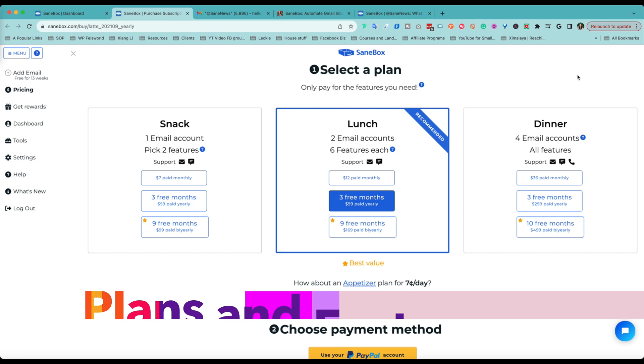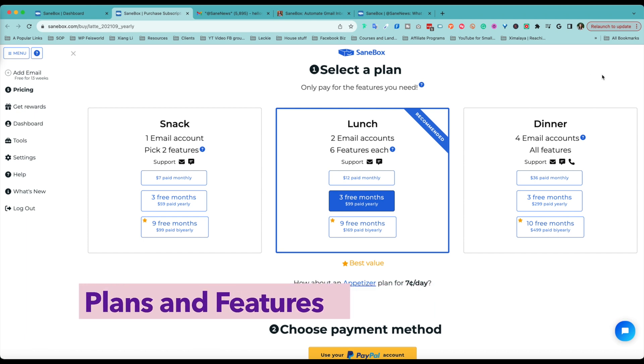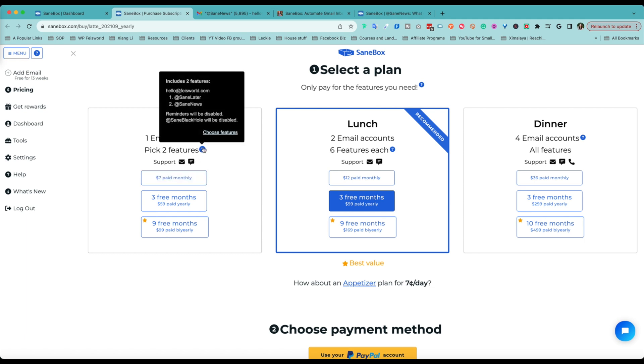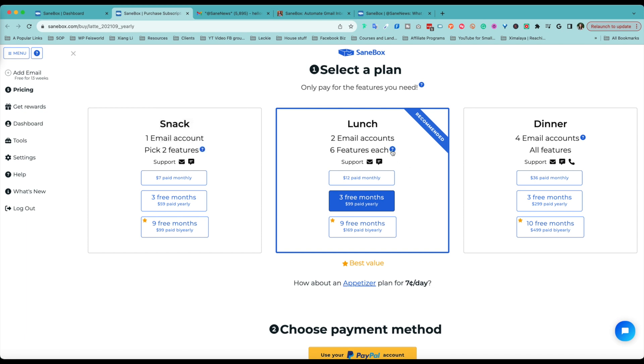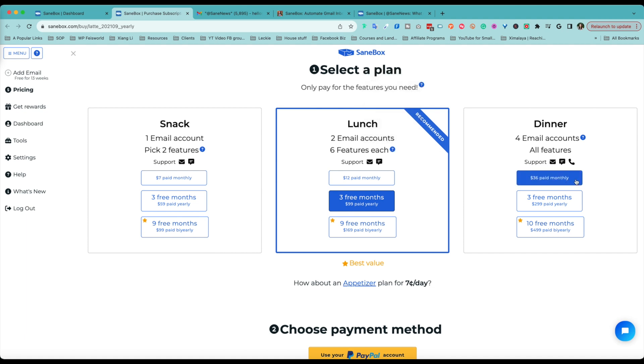Now I do want to call your attention to the fact that depending on the plans, you will have different options. We're talking about a lot of different features here, but if you start with Snack, which is the first option here, it's only $7 a month, you get to choose two features, any two features. As I recommended, a lot of people do choose Sane Later and Sane News. If you upgrade to the lunch options, only $12 a month, you get to choose up to six features. So now we're talking about Sane Later, Black Hole News. I also have reminders turned on. I'm going to show you other features as well. If you upgrade to $36 a month, which is the dinner option, and you can connect multiple email accounts, as you can see here, you have access to all features. So you don't have to limit yourself.